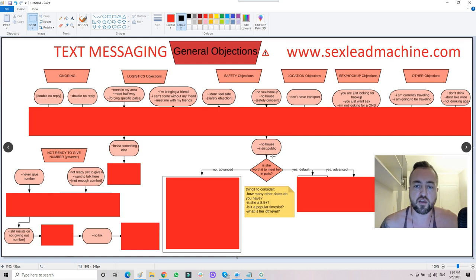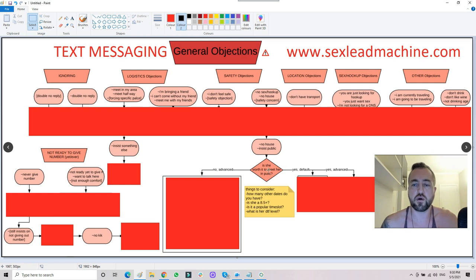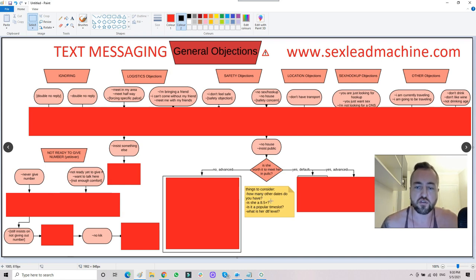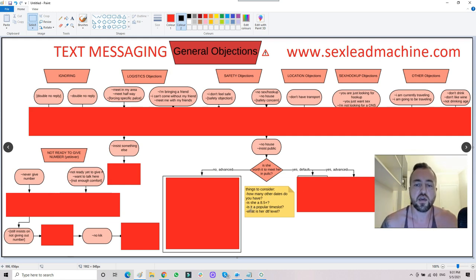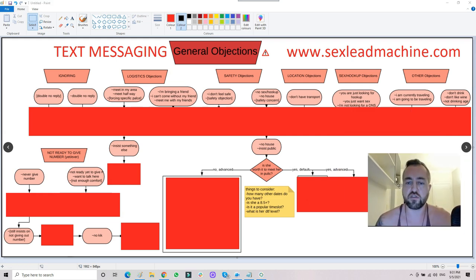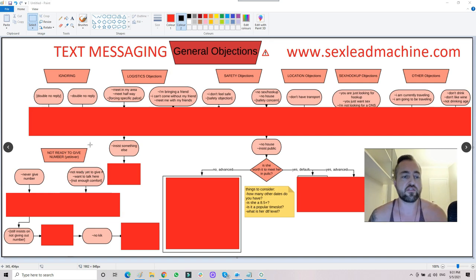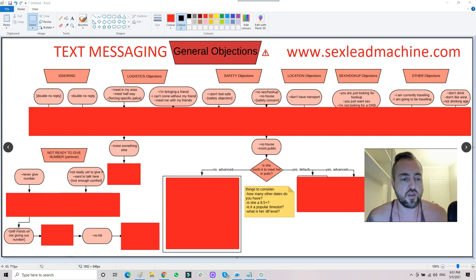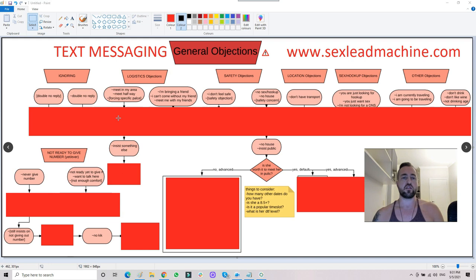If she still insists on public after you run the wine sequence, you look at some considerations: is she worth it to go on a public date? Is she hot enough? How many other dates do you have scheduled for that night? Is she an eight or five-plus? Is it a popular time slot? What is her DTF level — her general level of compliance and how into things she seems based on the information you have? If you get a no or a yes, there are specific things to do based on those considerations. If she's not ready to give her number yet, there are certain things you can do; if she still insists on not giving the number, there are other things you can do.